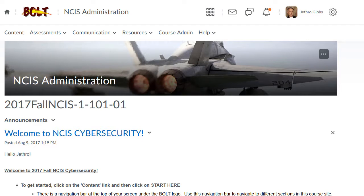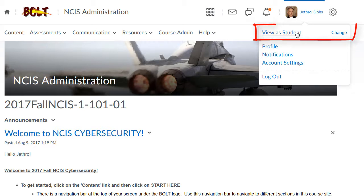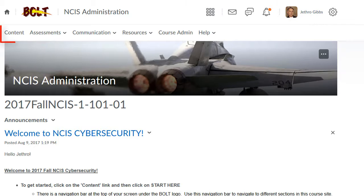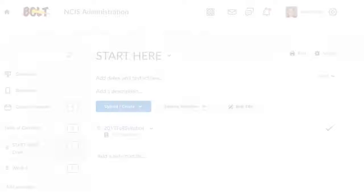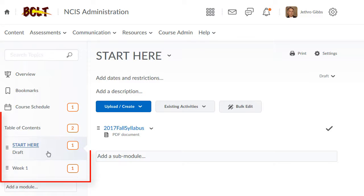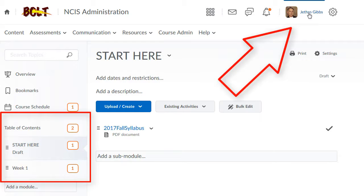To view your course as a student, first go to the course you'd like to view as a student, and then at any point you can click on your name and click View as Student. Before I do that, let's go into Content so you can see what it looks like as an instructor. You can see the Start Here module is set to Draft.